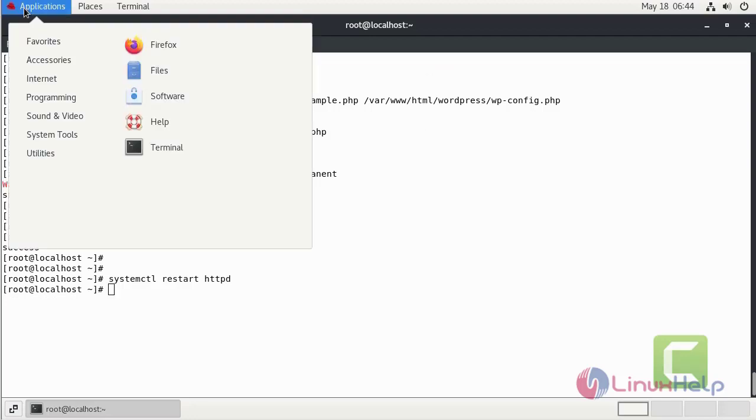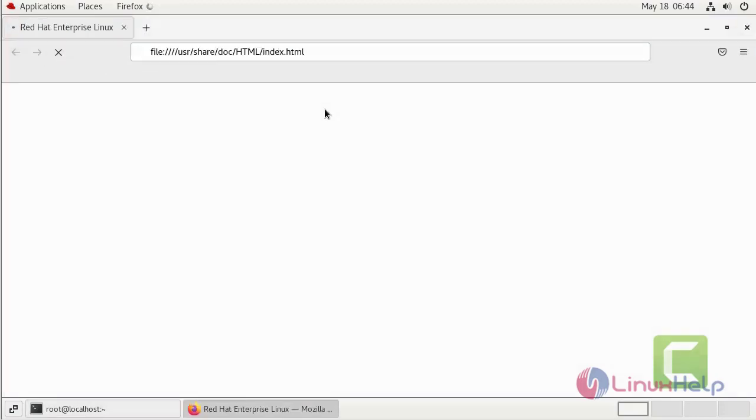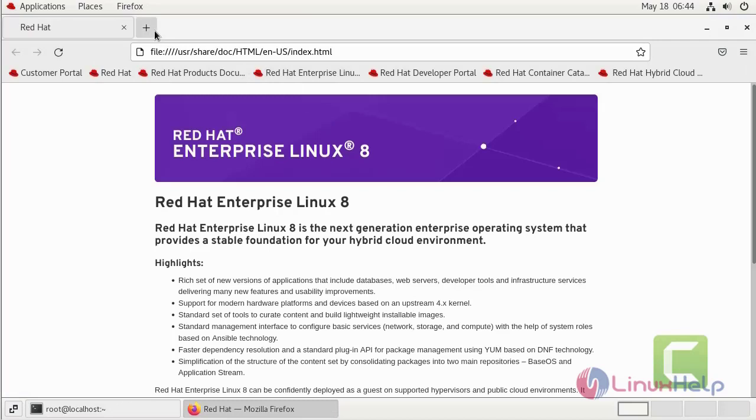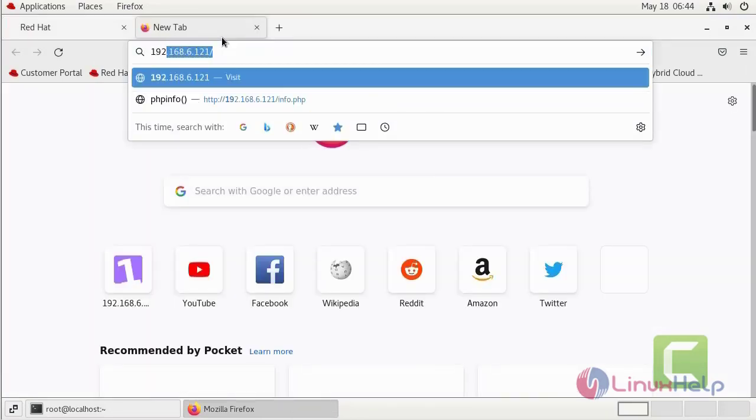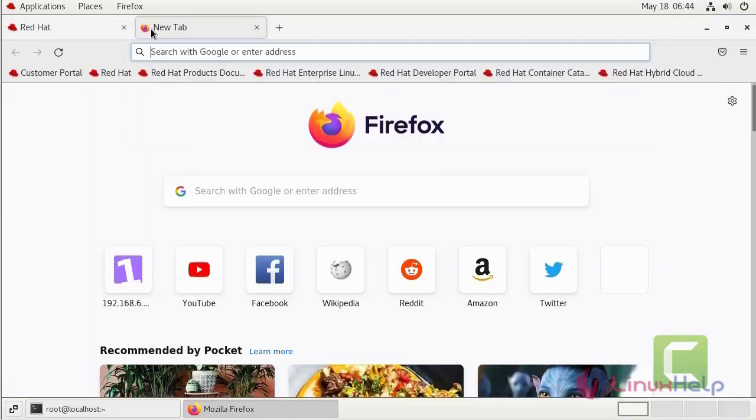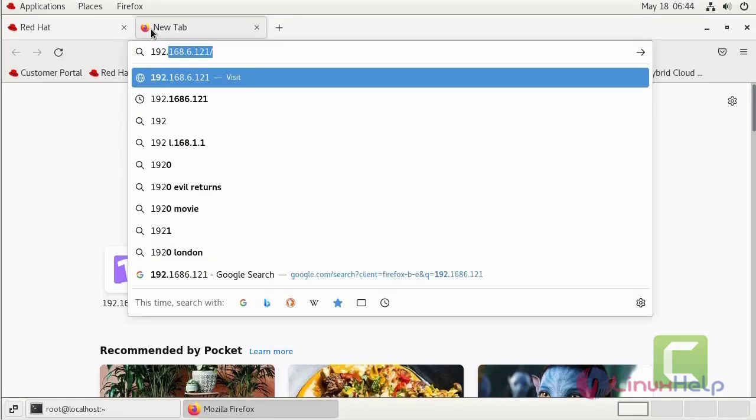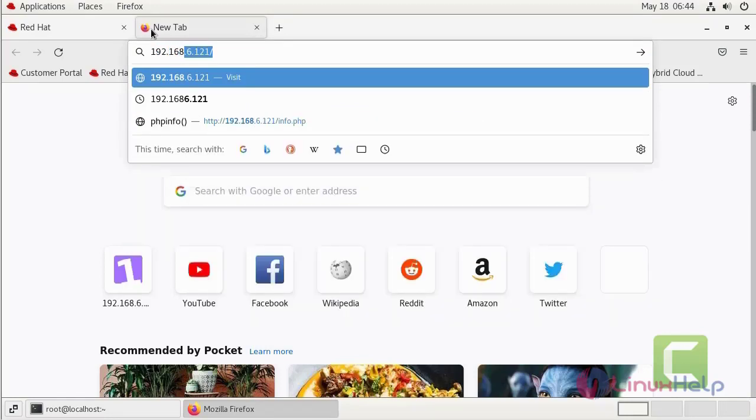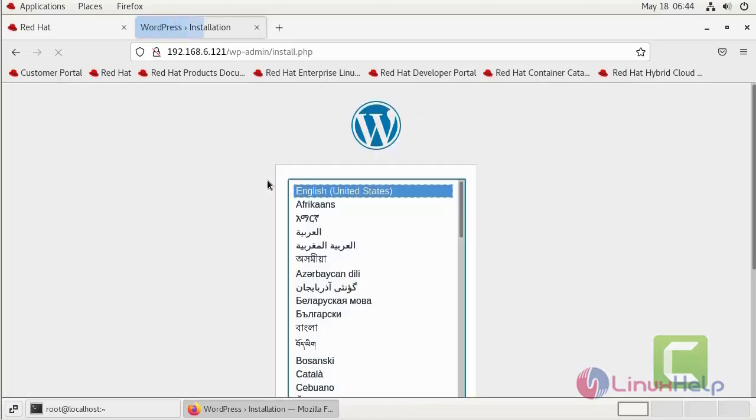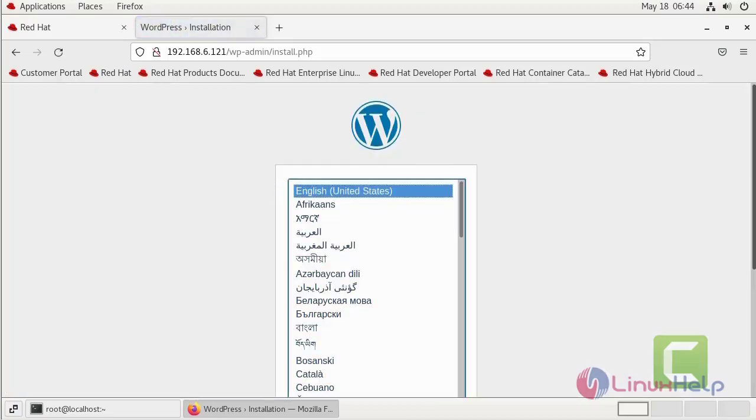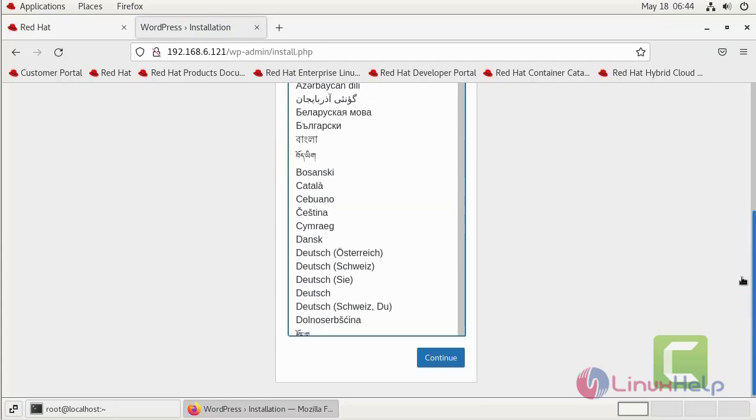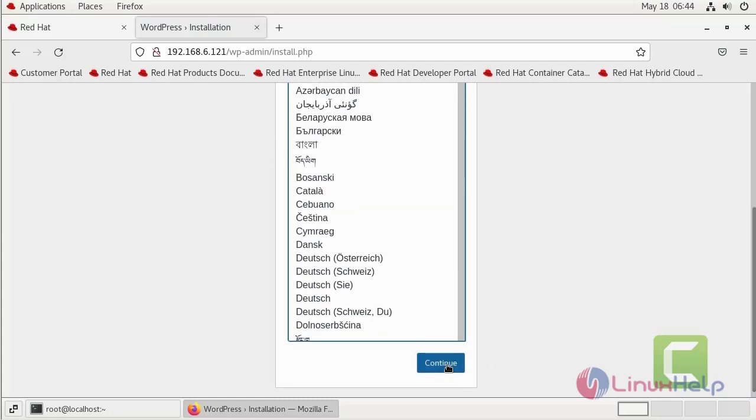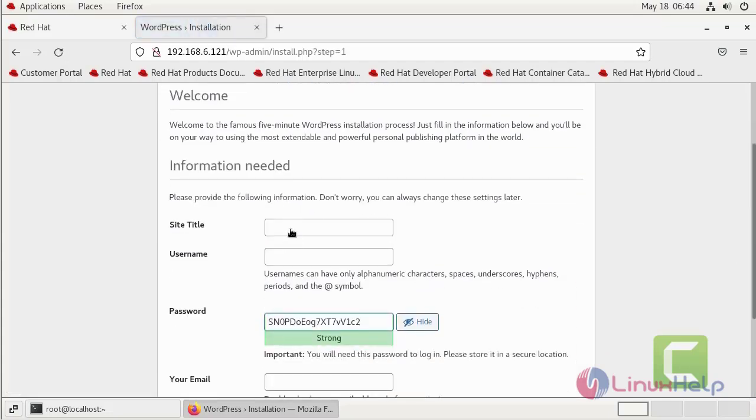Now you can go to your favorite browser. Search your server IP address. Enter. Continue. Give your site name here.